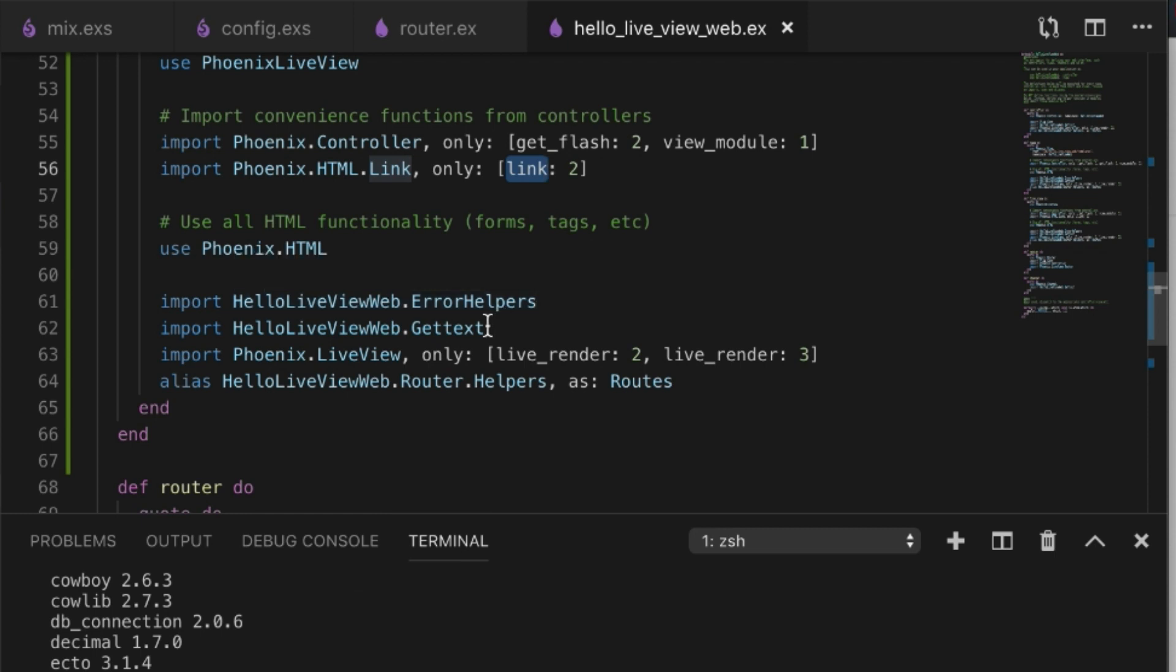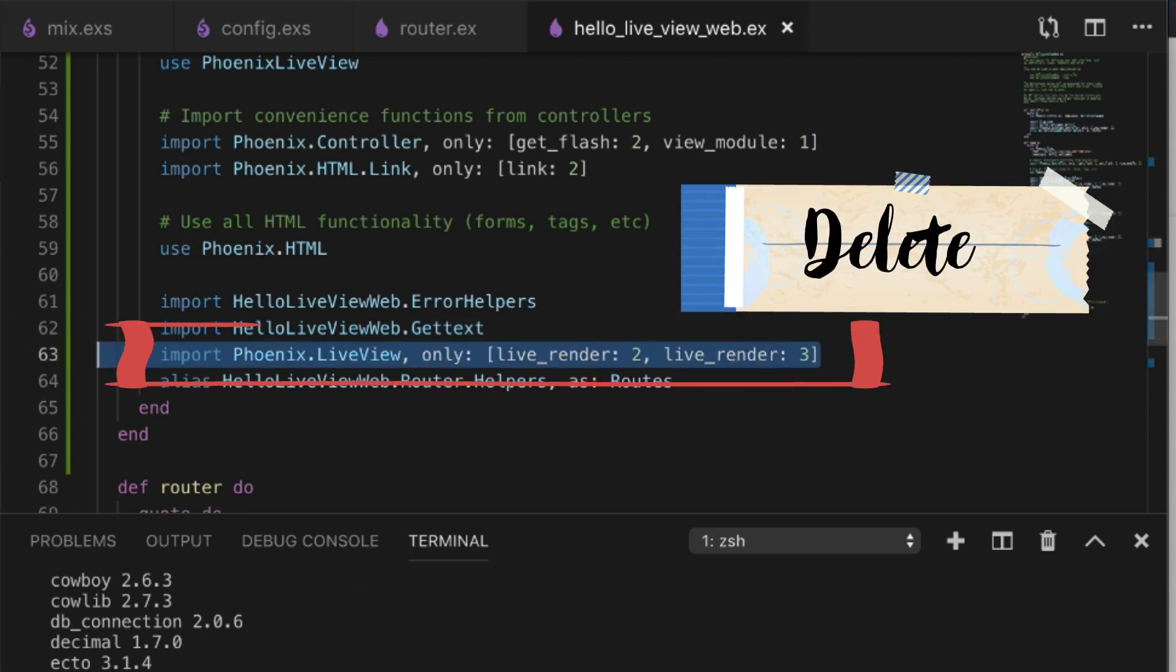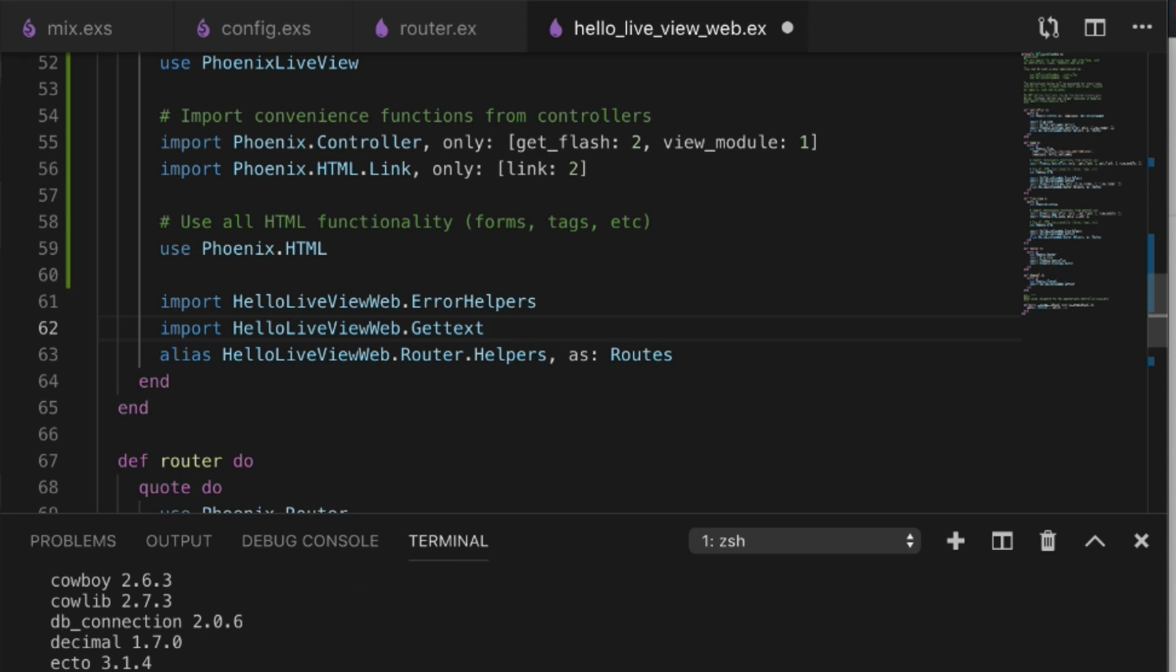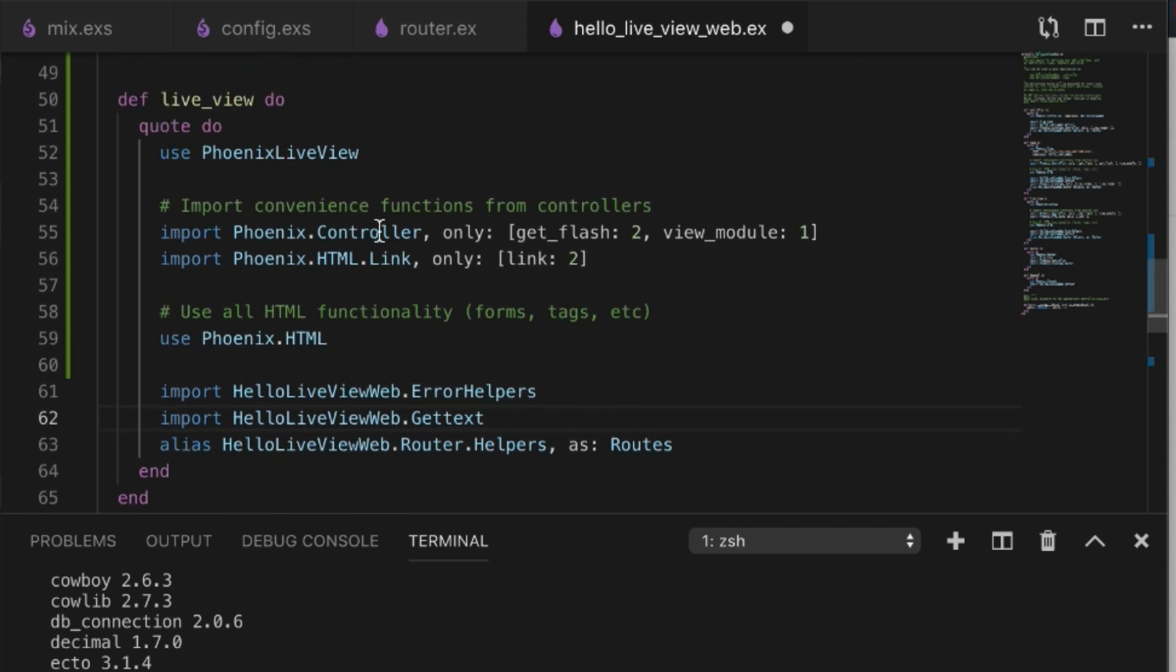Let's see if I'm missing anything else. We need the error helpers and gettext for our app. We don't need this because this is coming from Phoenix.LiveView. We need the routes and that looks like everything. This is just a convenience.